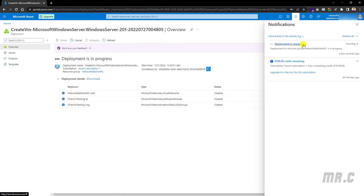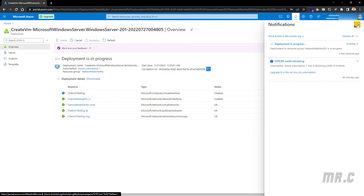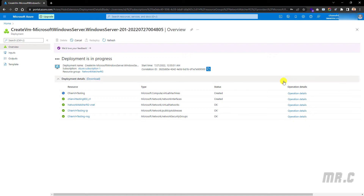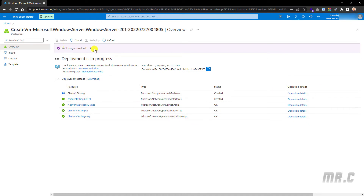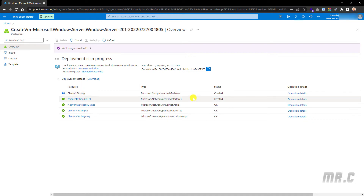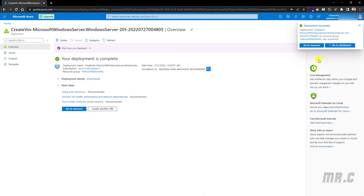The system will take some minutes to create the virtual machine. You can see the deployment status is still in progress. It is deploying the virtual machine for the GNVS testing environment. The deployment has now been successful. Click on 'Go to Resource'.